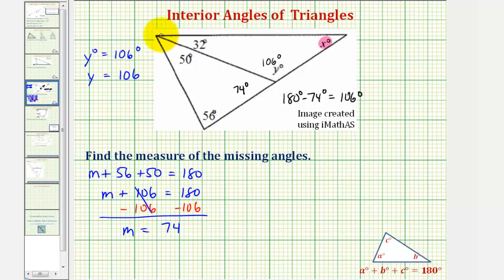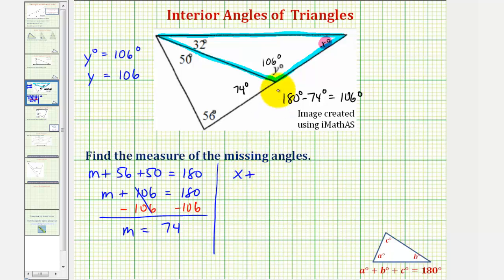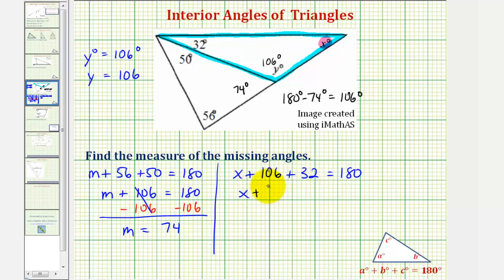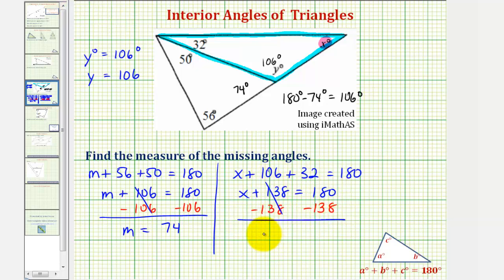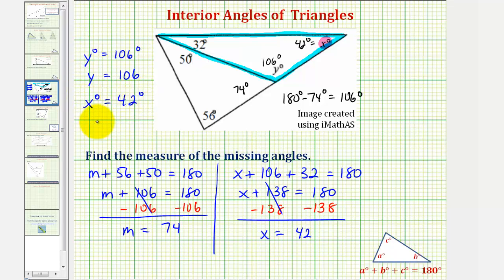Now looking at the other triangle here, we now have enough information to find the measure of angle x. The sum of the interior angles must be equal to 180 degrees, so we would have x plus 106 plus 32 equals 180, so we have x plus 138 equals 180. Subtracting 138 on both sides, we have x equals 42, so the measure of angle x is 42 degrees, meaning x equals 42.